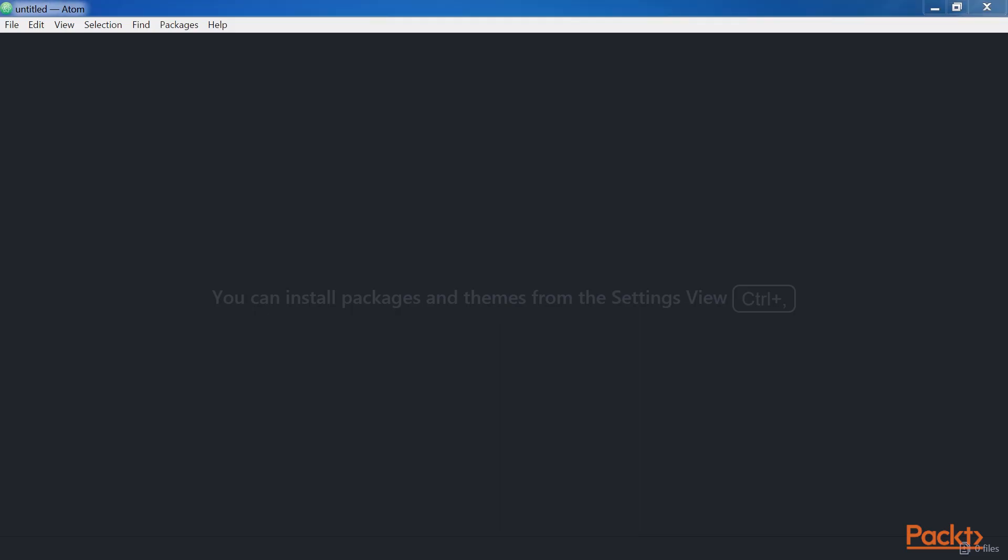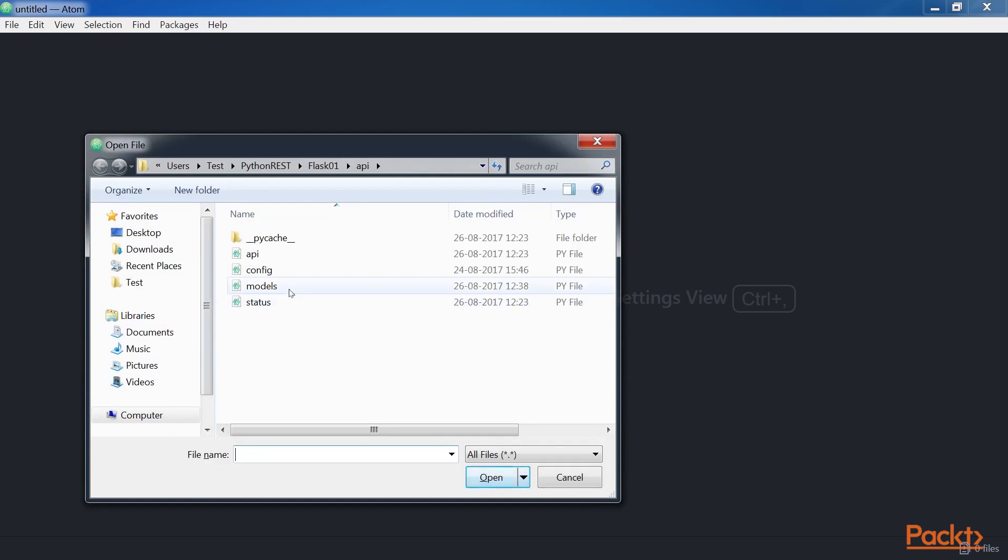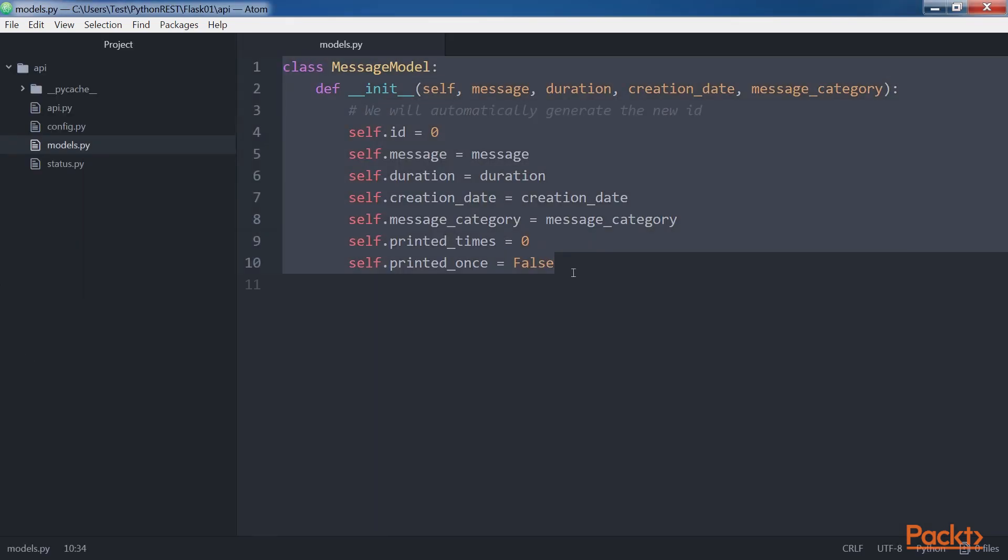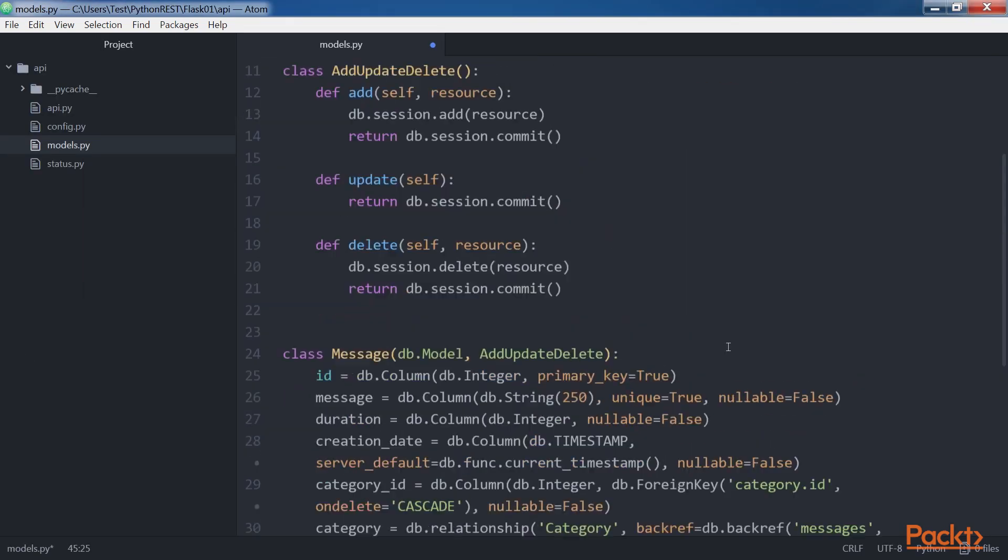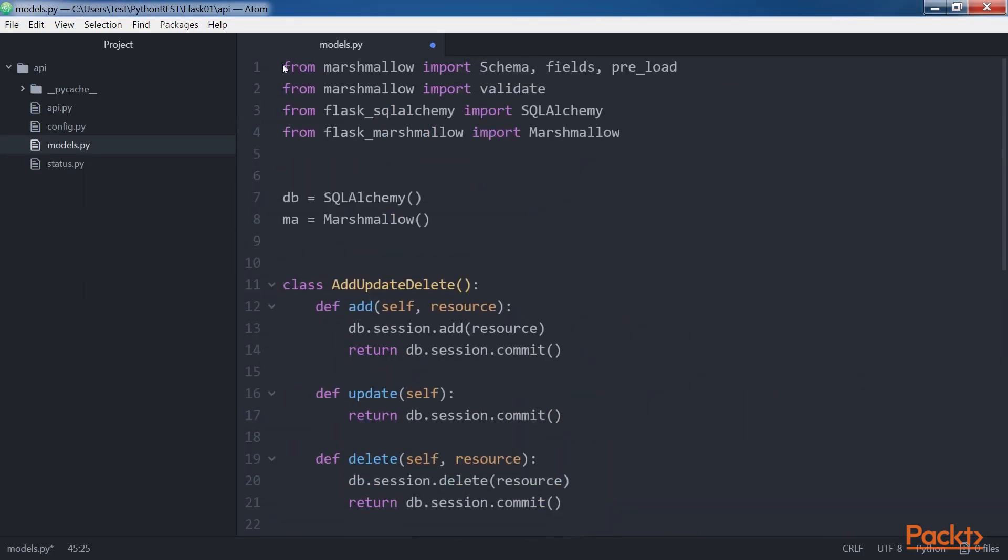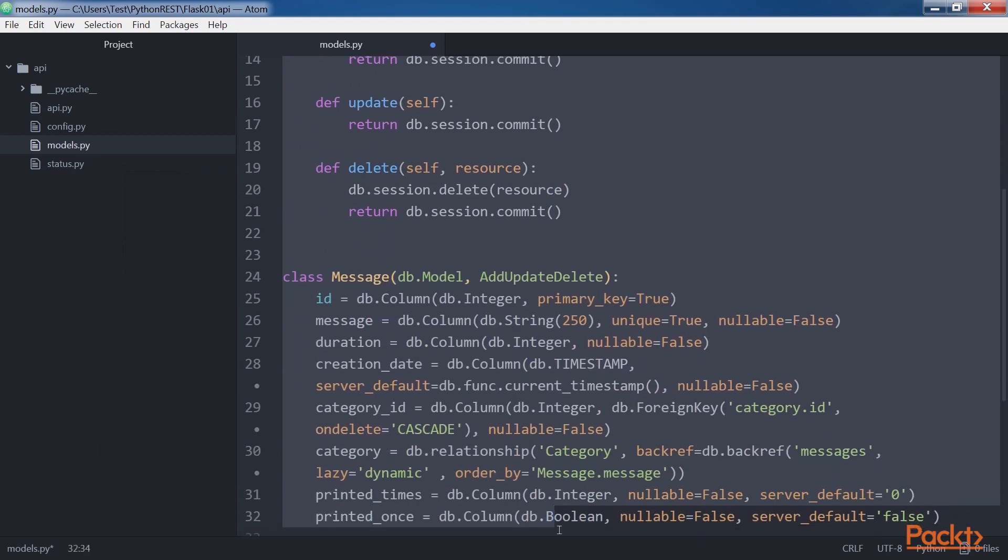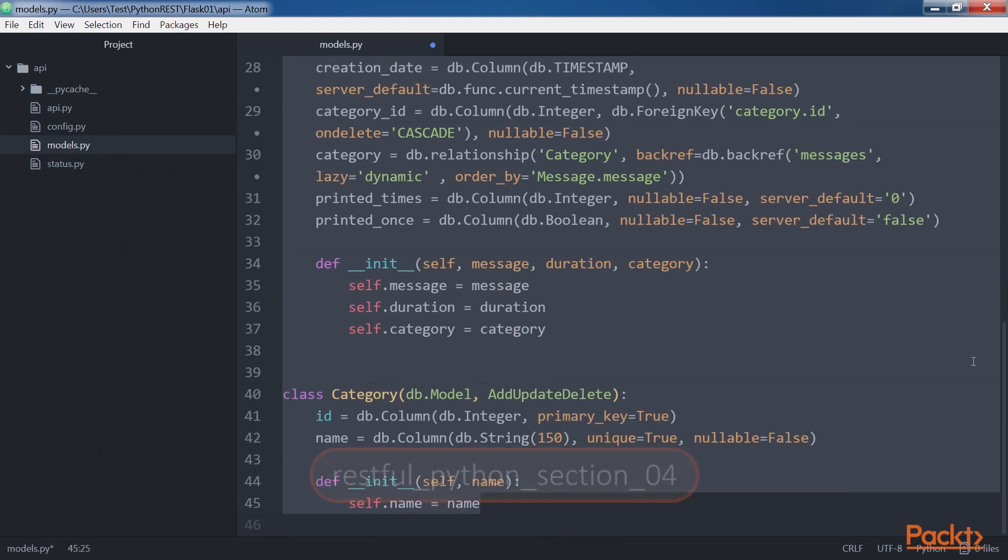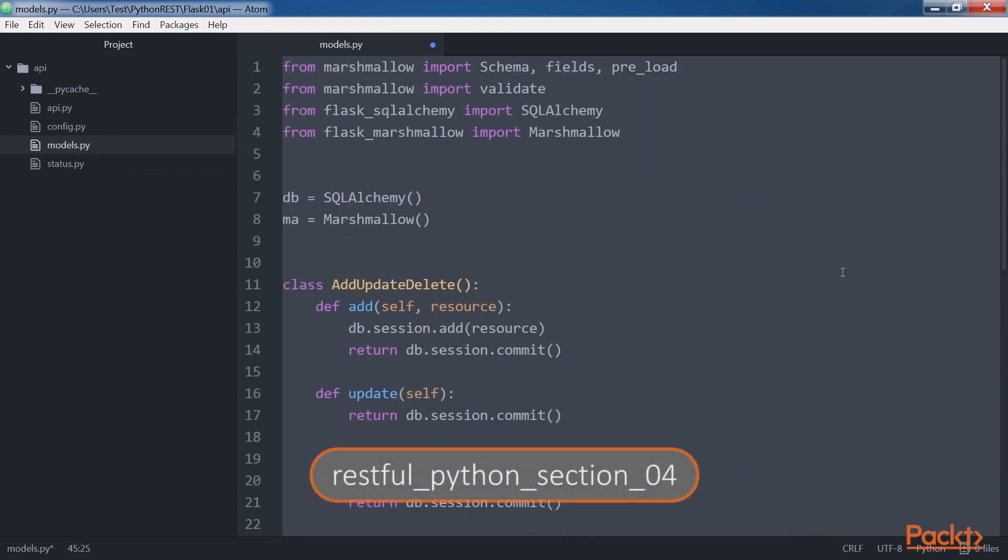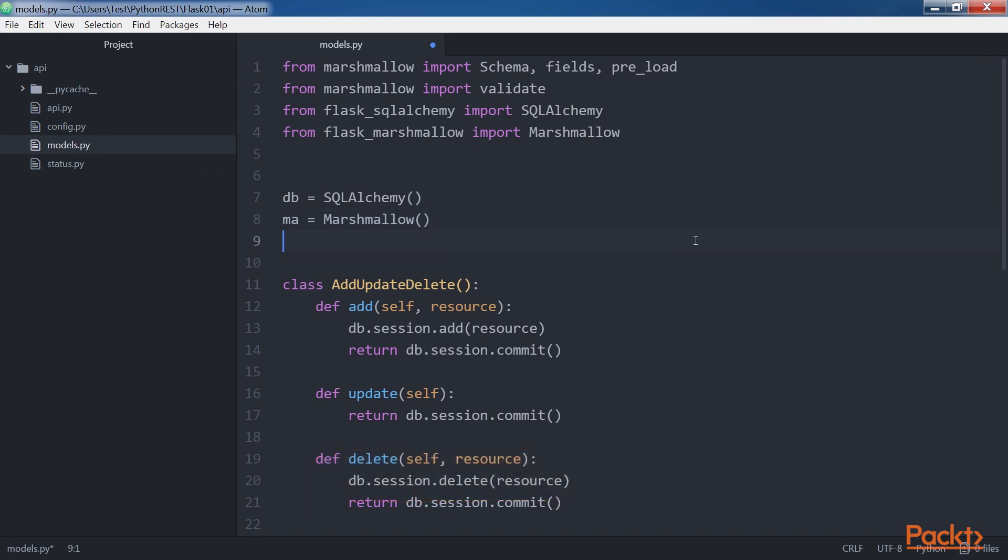Now, open the apimodels.py file and replace its contents with the highlighted block of code. The code file for the sample is included in the RESTful Python section04 folder. It is very important to create the Flask SQLAlchemy with SQLAlchemy class named DB. This instance will allow us to control the SQLAlchemy integration for our Flask application.